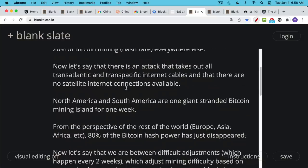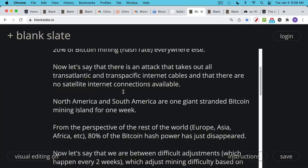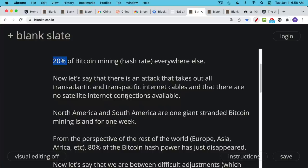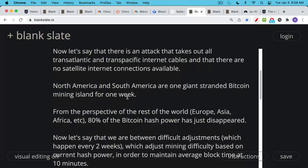So you have the North American and South American Bitcoin miners, they keep producing blocks. And then the rest of the world keeps producing blocks. As we said, let's assume that the rest of the world is just 20% of the hash rate. So from the perspective of the rest of the world, let's say Europe, Asia, Africa, Australia, et cetera, from their perspective, when these cables are cut, 80% of the Bitcoin hash power just disappears.